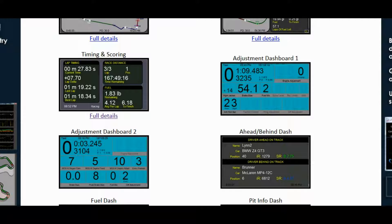The Timing and Scoring, the Adjustment Dashboard 1 and Adjustment Dashboard 2, and the Ahead Behind Dash.